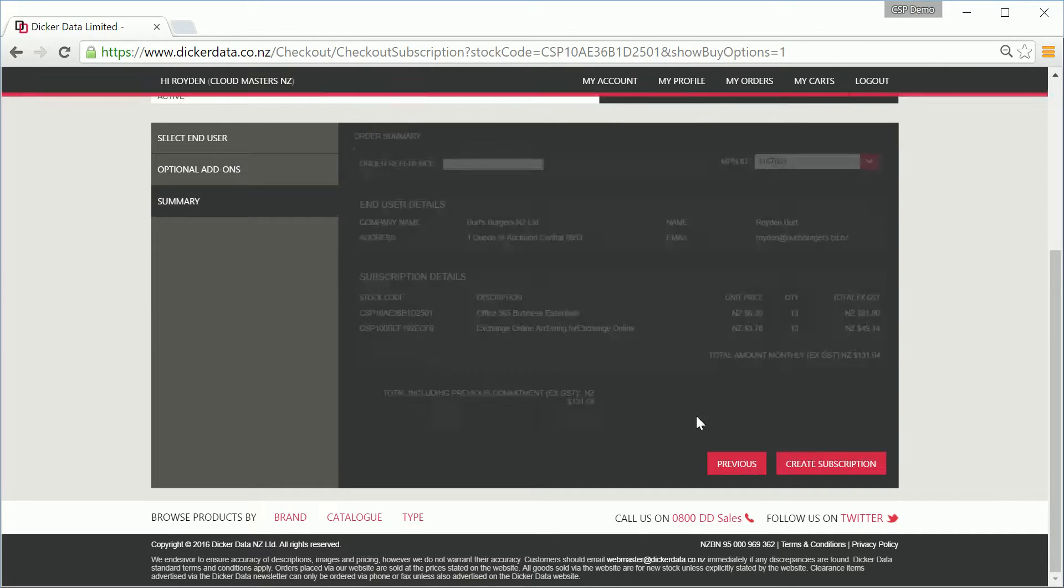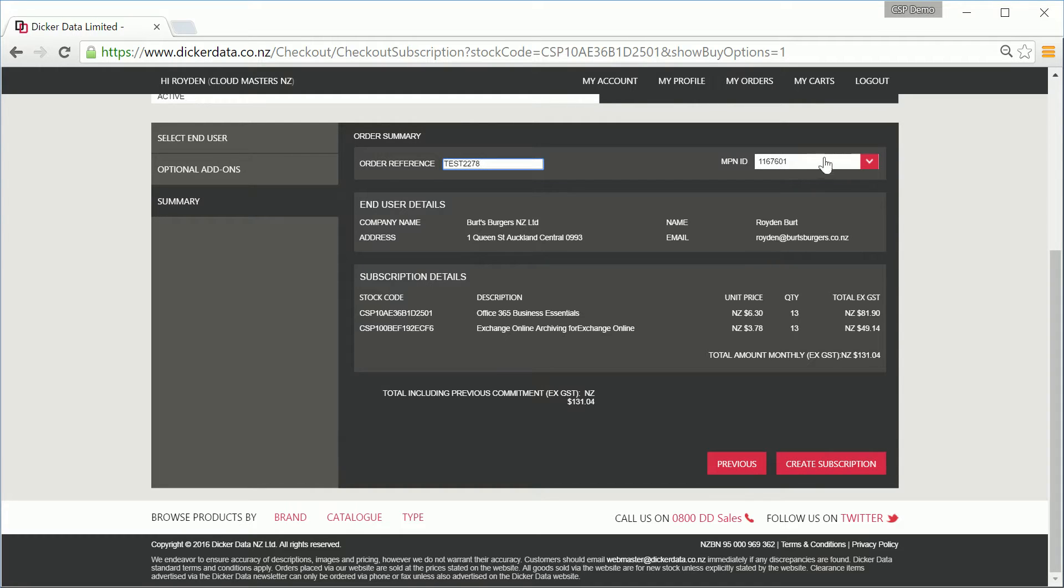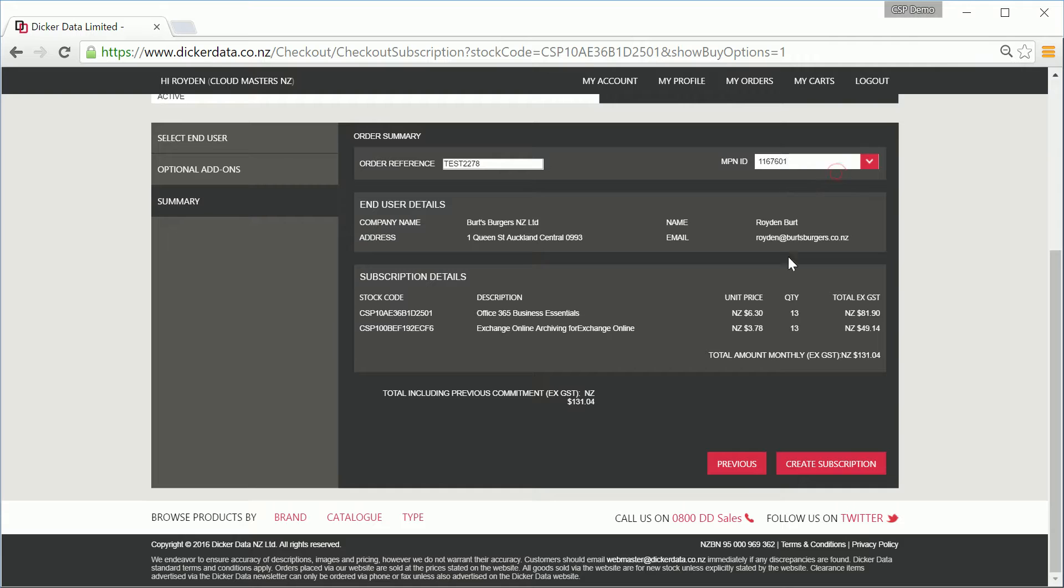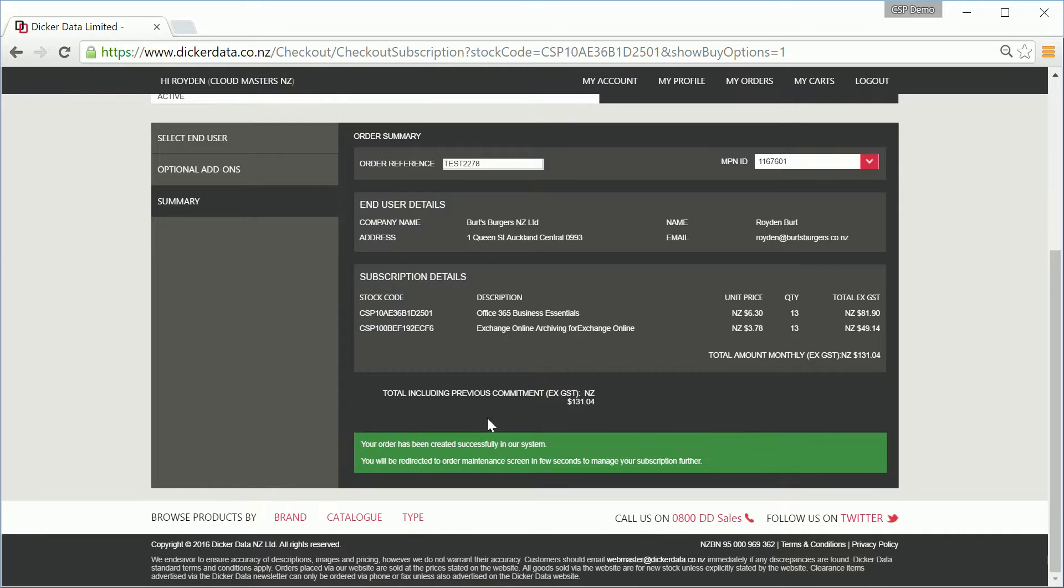On the next page, you'll need to fill in both your order ID or your order reference, which we'll reference on all of our invoices, as well as your Microsoft MPN ID. Click Create the subscription, and you'll receive a confirmation pop-up, and you'll be sent through to your customer management page.